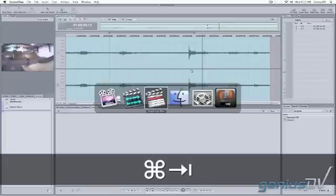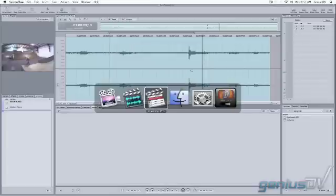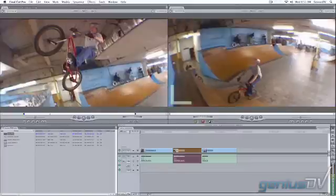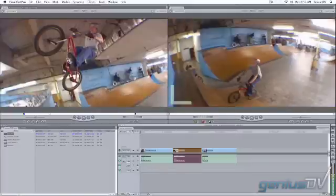Now we'll Command-Tab back to Final Cut. Back in Final Cut, SoundTrack Pro has updated the timeline, and the noise has been removed.